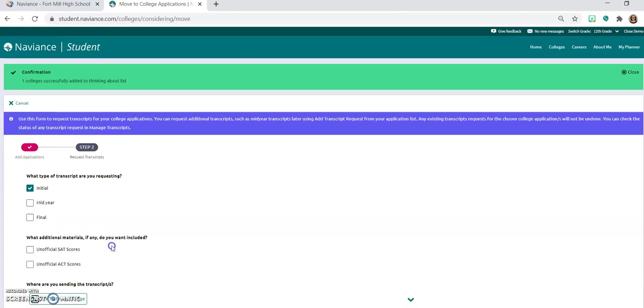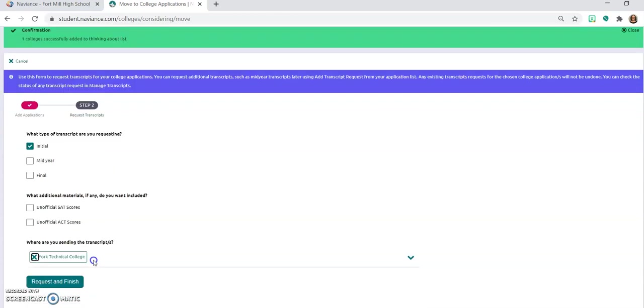Your test results, we do not send those through Naviance. So even though it has those unofficial SAT or ACT scores don't click on that, and even if you do click on it we are not able to send those via Naviance. You would need to go directly to the college board or the ACT website in order to submit those test scores. So then you're going to click on request and finish.